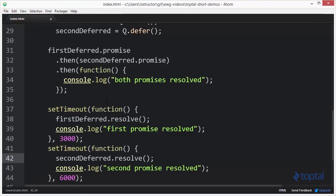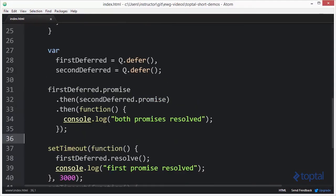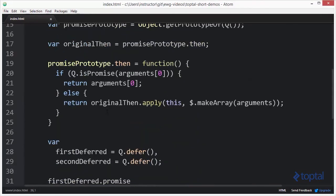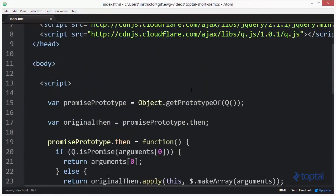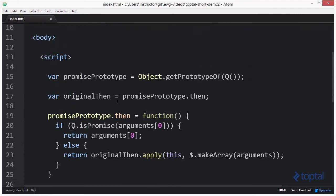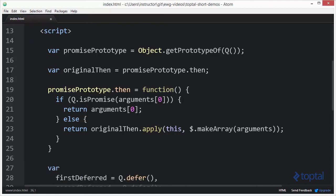So as you can see, by gaining access to an object's prototype and then saving a reference to the original implementation of a particular function, I can then create a new implementation of that function. And if I so desire, I can then call the original implementation when it's appropriate.